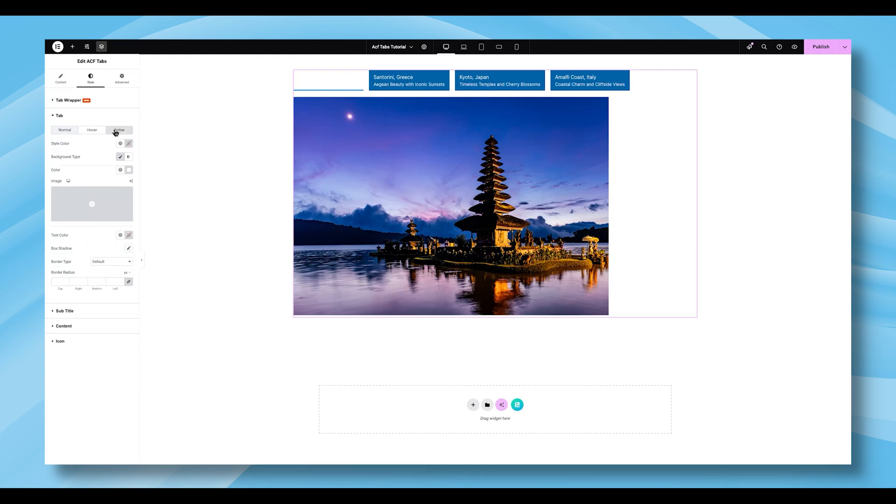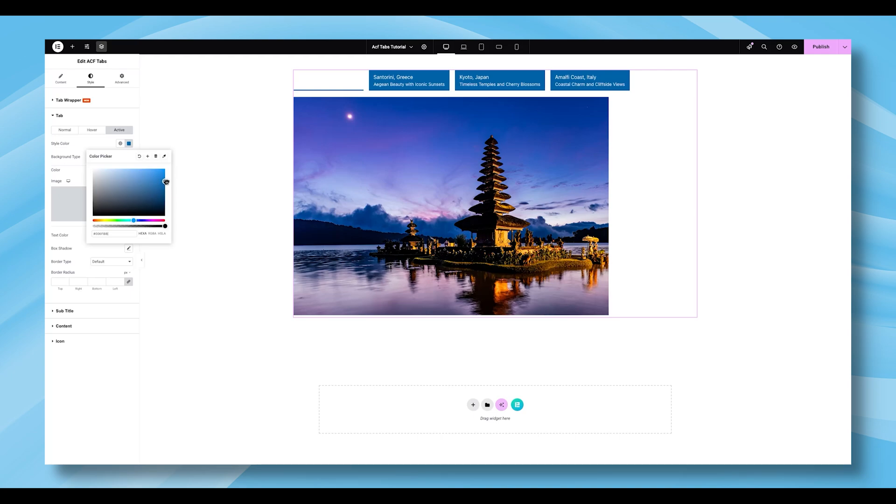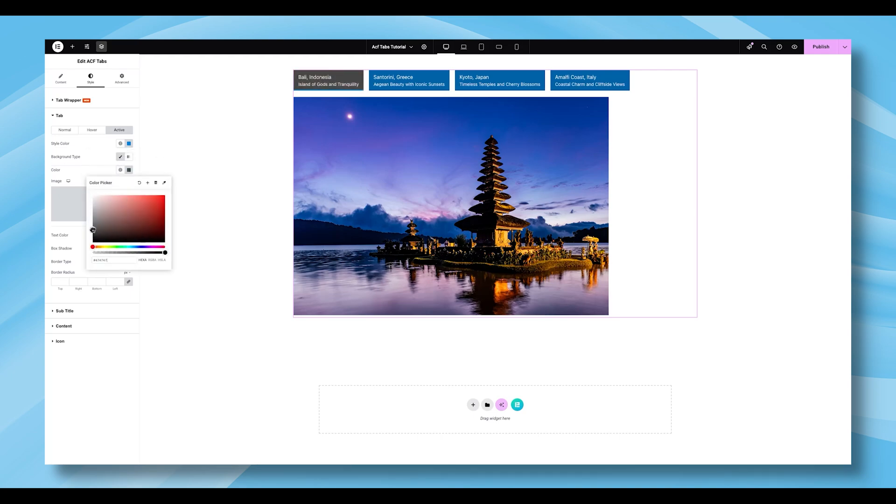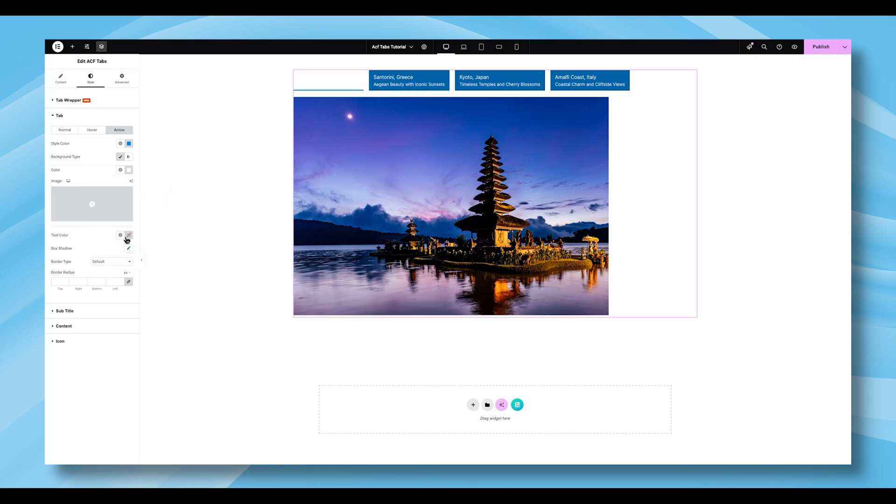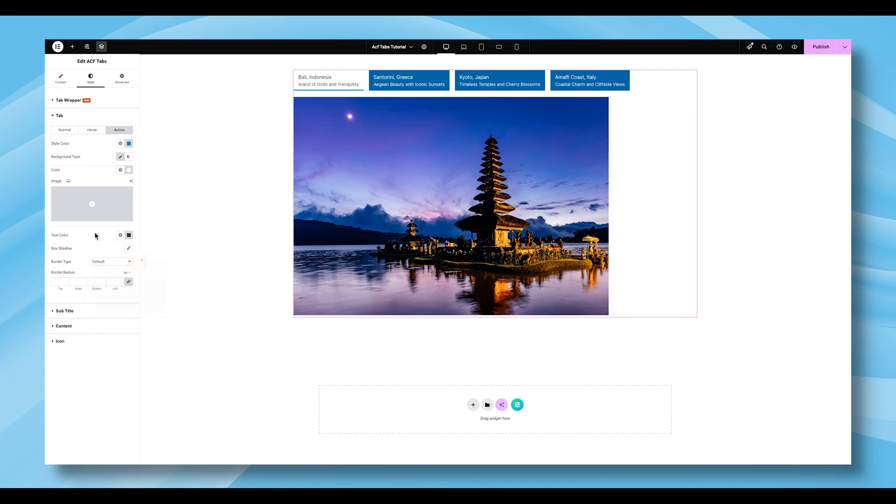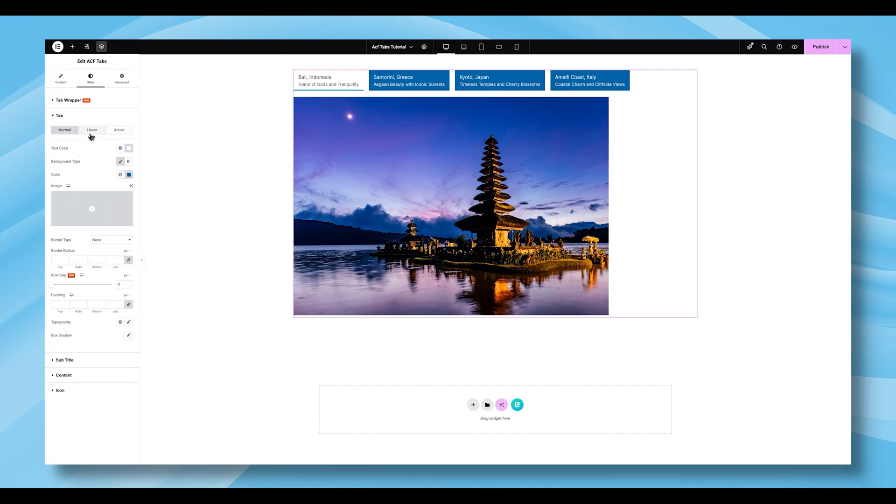In the Active state, additional controls allow you to customize the Style Color, Background Type, Text Color, Box Shadow, Border Type, and Border Radius. The Hover state gives you control over the Background Type, Text Color, and Border Color.